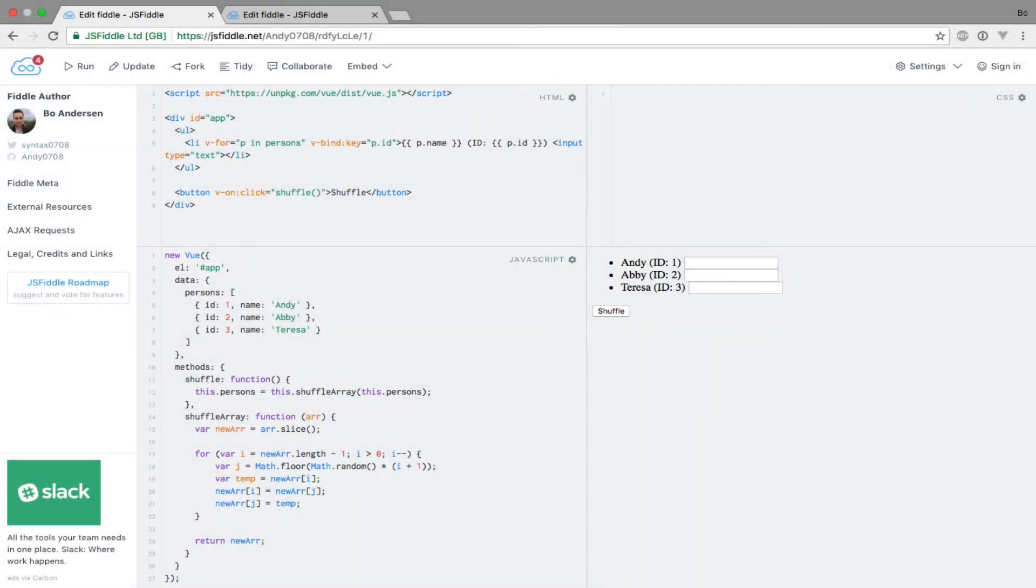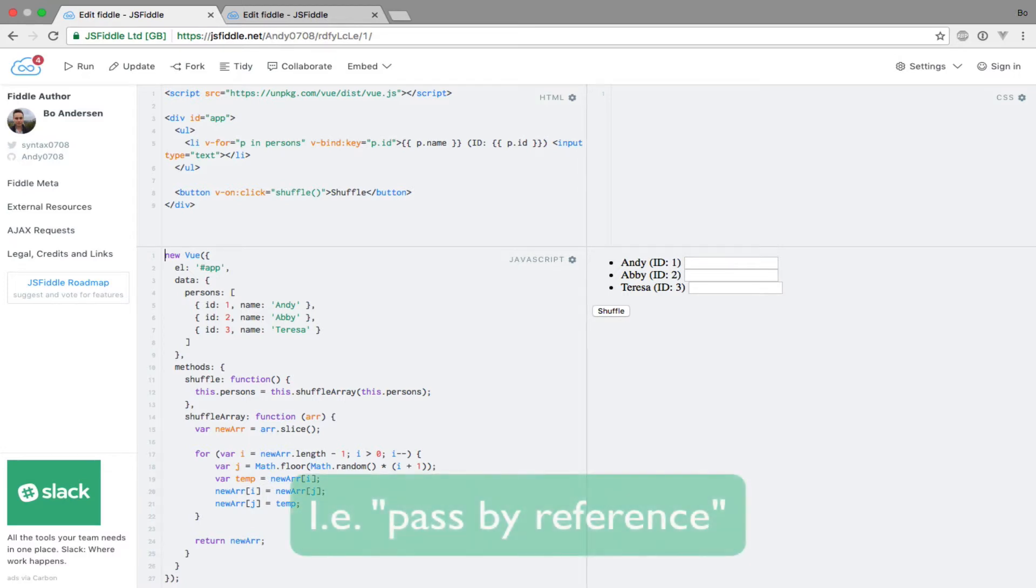In the previous lecture, we saw how Vue.js watches an array for changes and automatically re-renders the page to reflect the changes. Many of JavaScript's array functions change the array that you pass to them, instead of returning a new array.